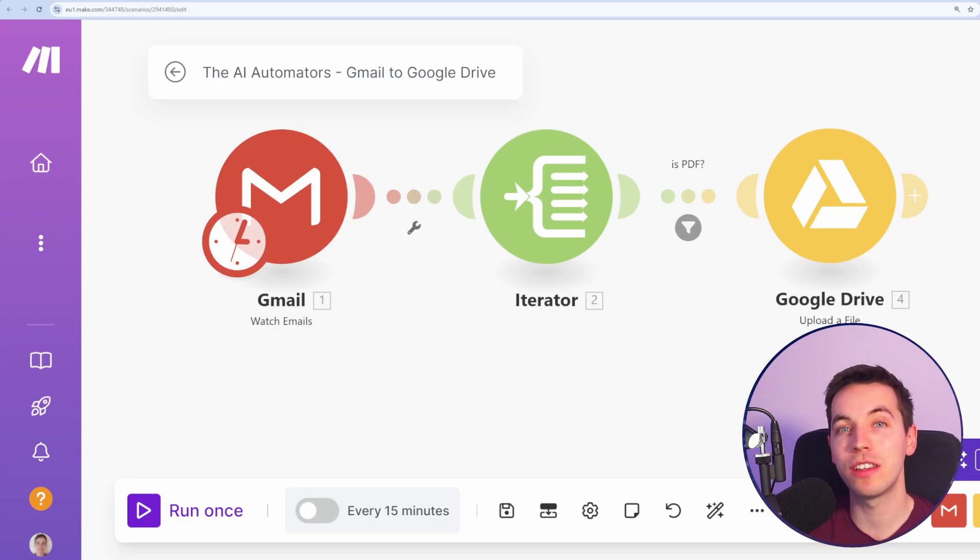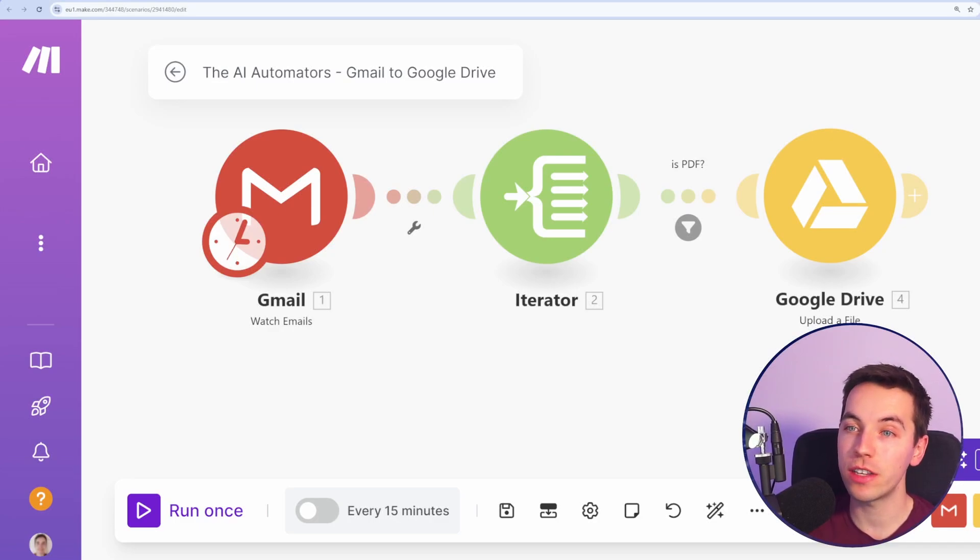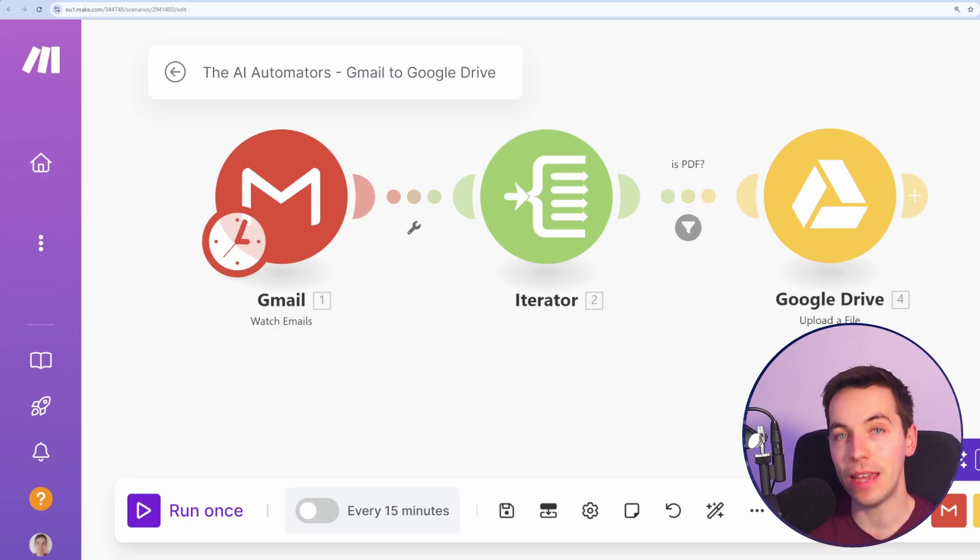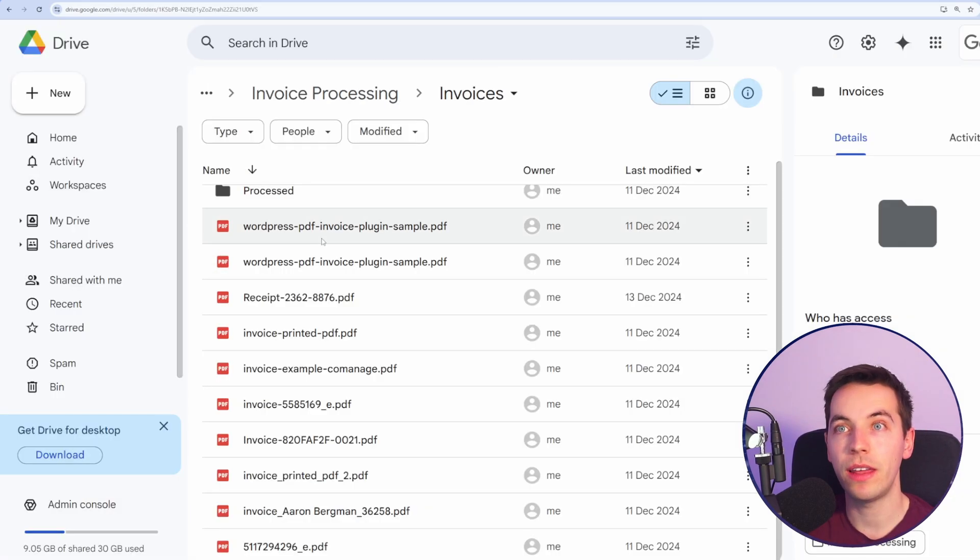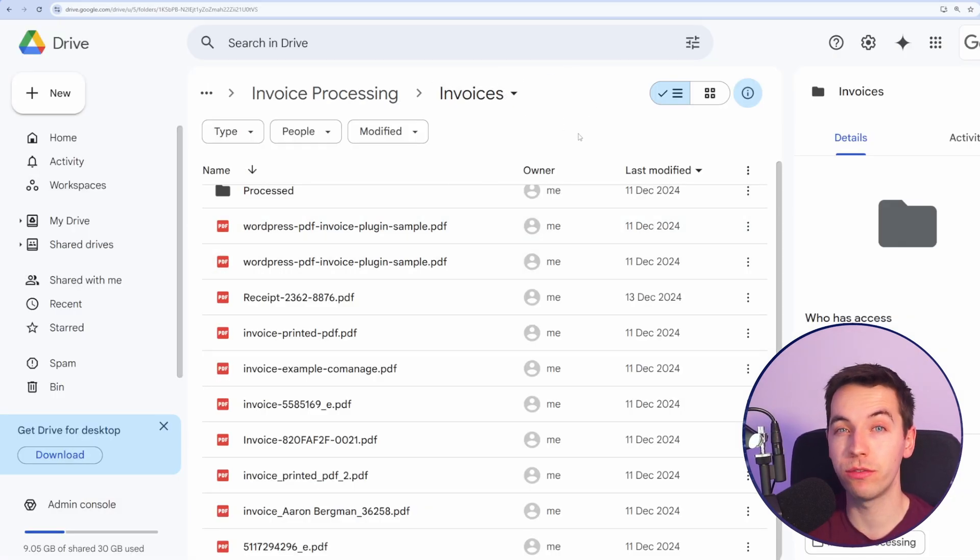In this video, I'll show you how you can set up an automation that watches out for new emails in your Gmail inbox with attachments and then upload those attachments to a Google Drive folder automatically.